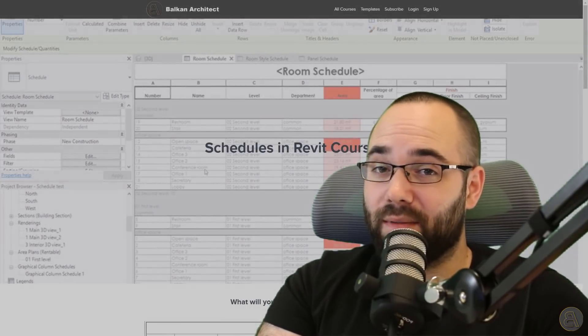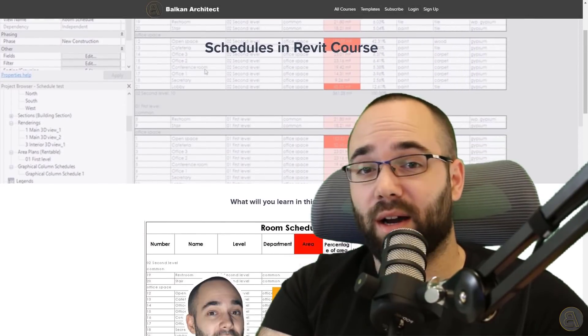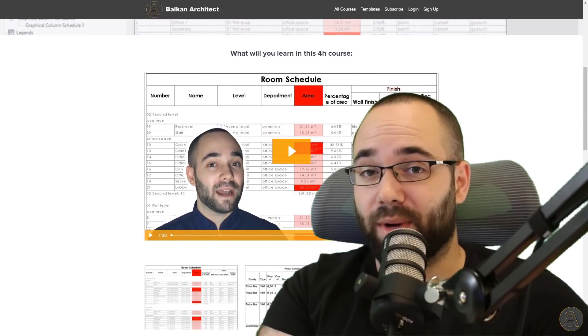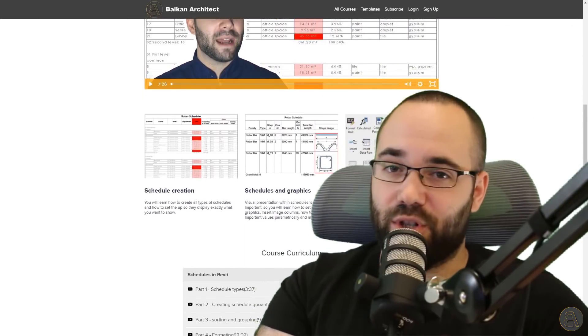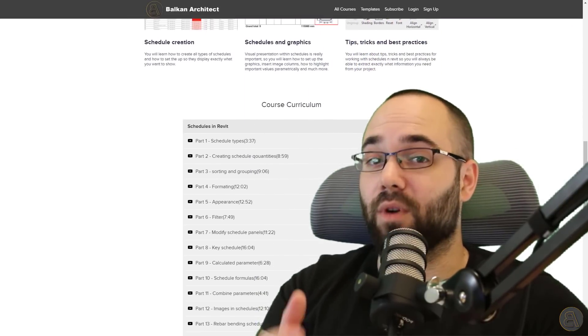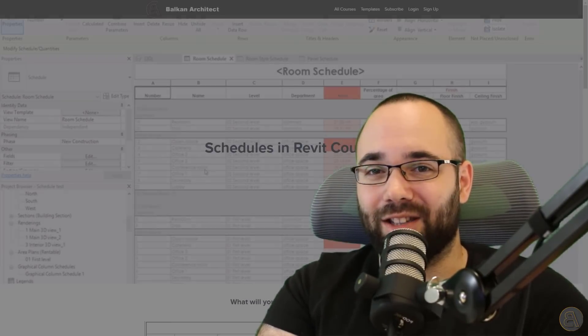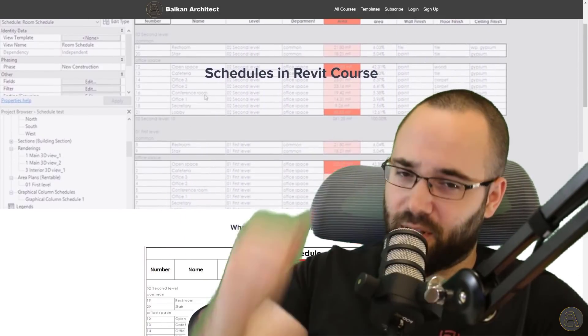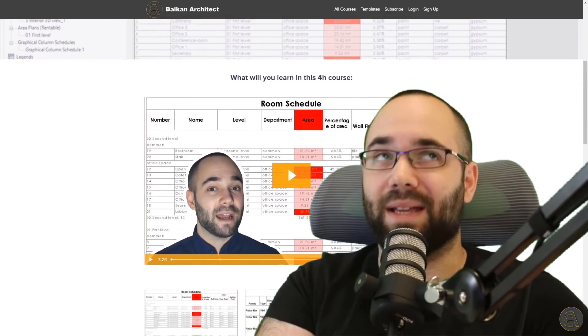I'm doing this video for a couple of different reasons. The first one is you've been asking me for this, so I decided it would make sense to make a tutorial on this topic. And also I'm promoting my Schedules in Revit course, where I talk about all the different ways to create schedules, all the little options and settings, and how to get the most information out of your model. If you're interested, it's on my website, BalkanArchitect.com — that's going to be the first link just below this video and also up in the cards.